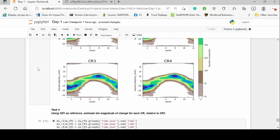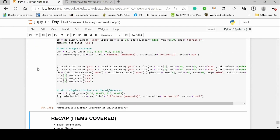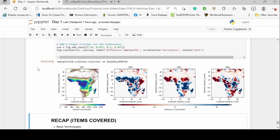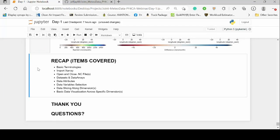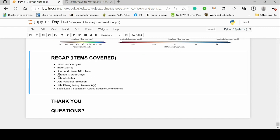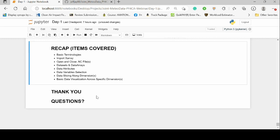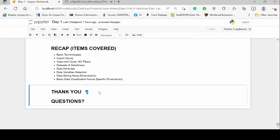We have our Hovmöller generated and also a magnitude of change as relative differences. As a quick recap, we've looked through the basic techniques all the way through to basic visualizations: importing XArray, opening and closing NetCDF files, looking through datasets and data arrays, the data attributes, variable selection, slicing and data selection, and basic visualization. Thank you.